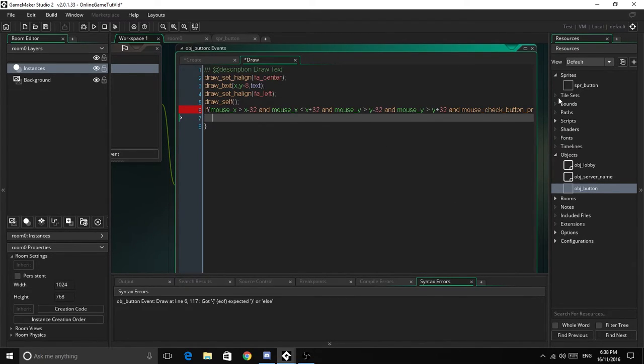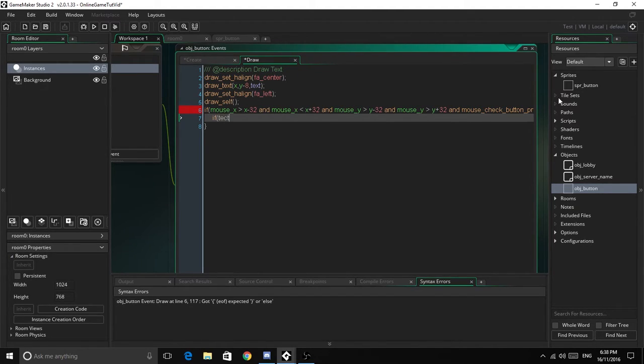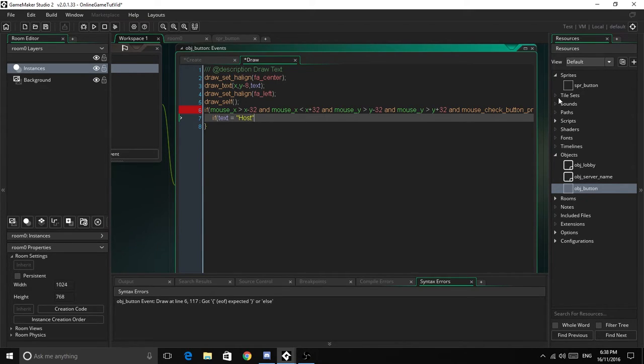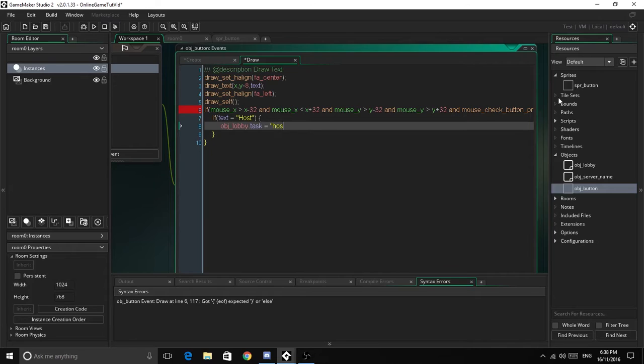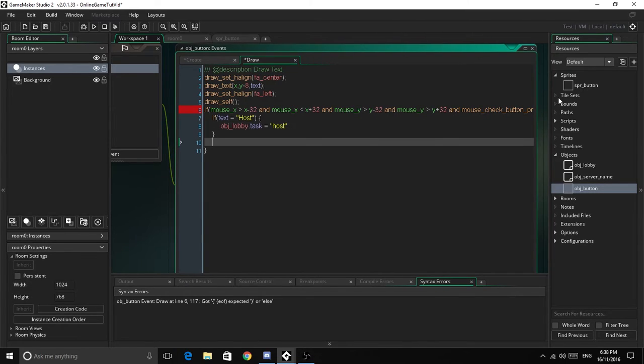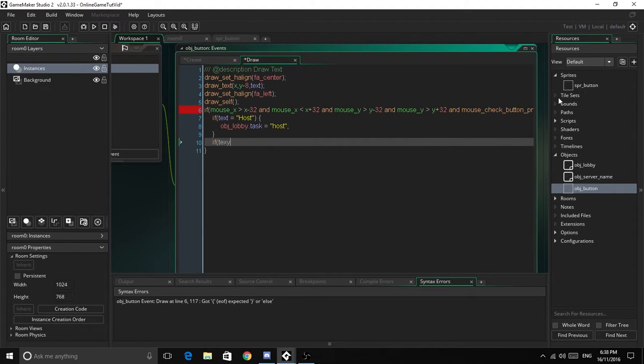So now if text equals host, then object_lobby.task equals host. And if text equals join, object_lobby.task equals join. So that's all we need to do for this object.